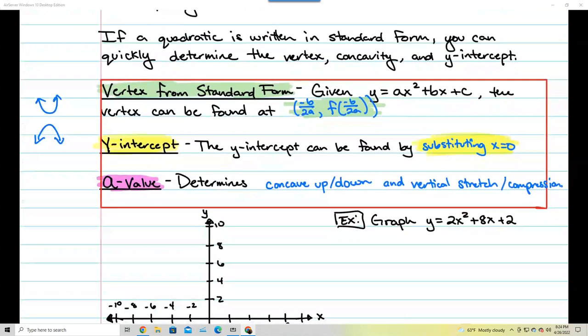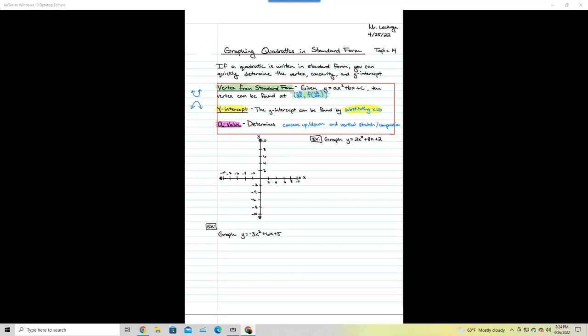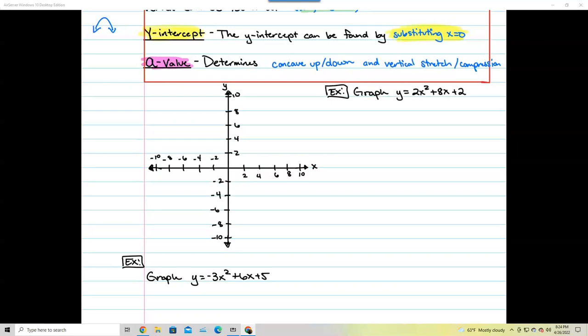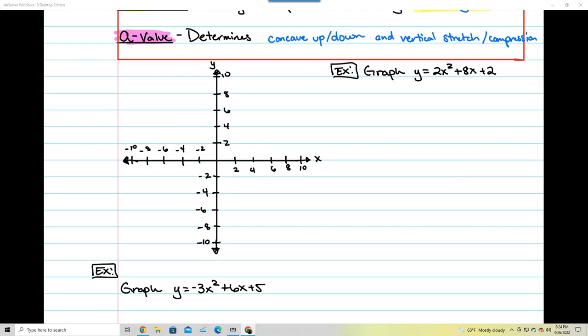Your notes are going to be one page long. Go ahead and copy down that graph — try to make it really clean. We're going to be using it twice, so make sure it's a good, clean-looking graph. I'm going to graph y equals 2x squared plus 8x plus 2.